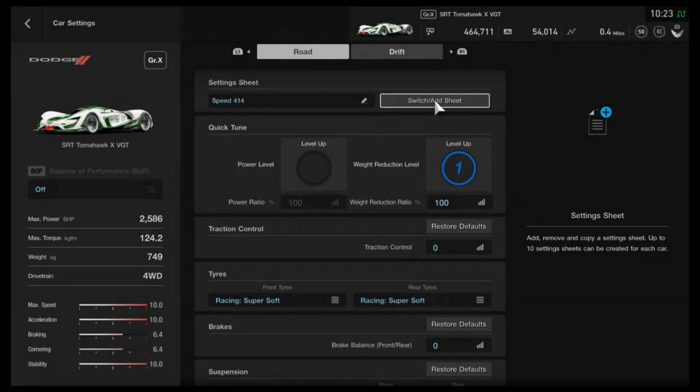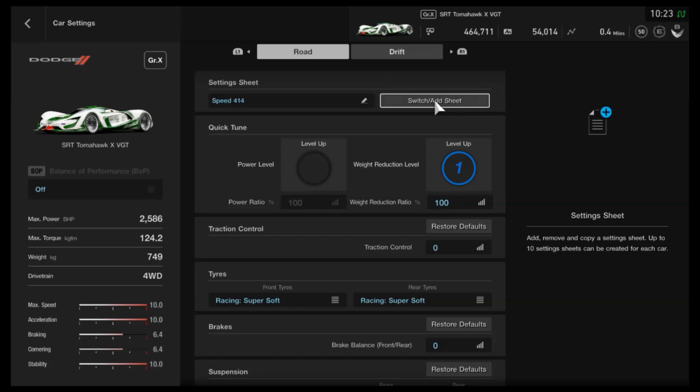Hi again guys and welcome to yet another speed tune. This is I think the third one I've had to do in GT Sport alone for the Tomahawk X Vision GT car because updates in the game have sent the car all over the place.